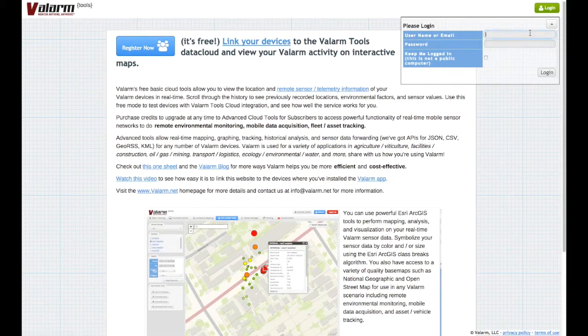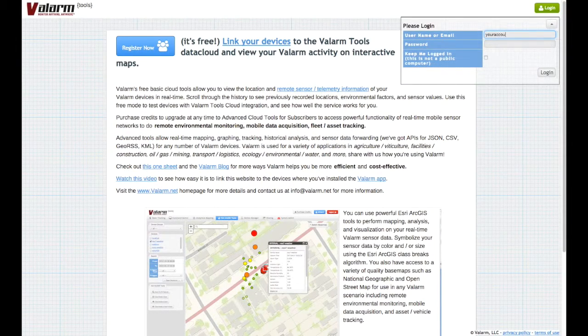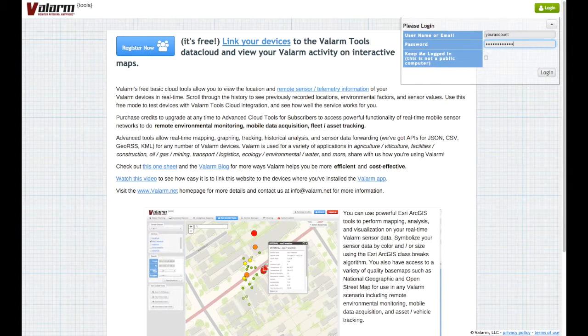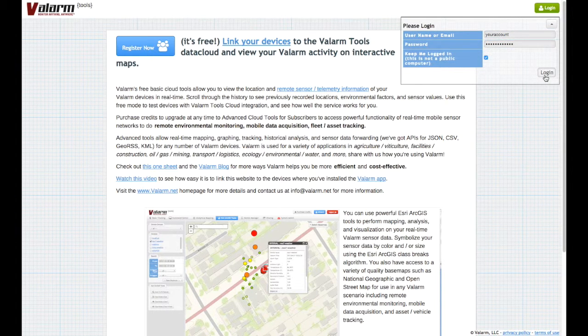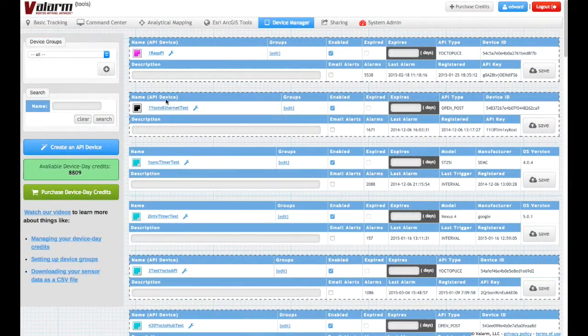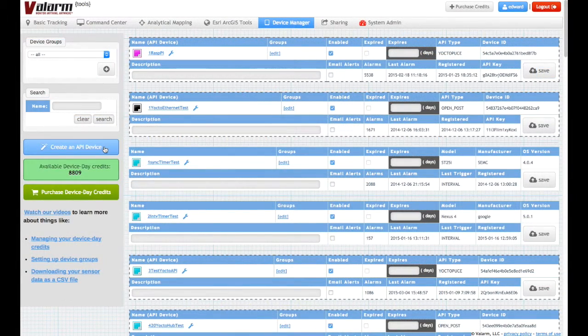First off, you'll log in to your Valarm Tools Cloud account at tools.valarm.net and purchase credits if you haven't already. Next, click the Create an API Device button on the Device Manager page.